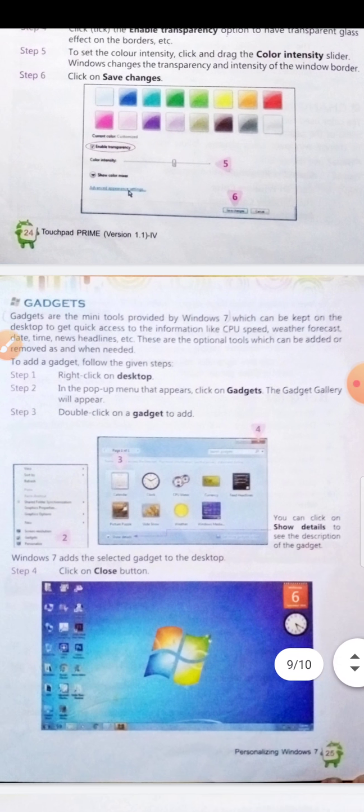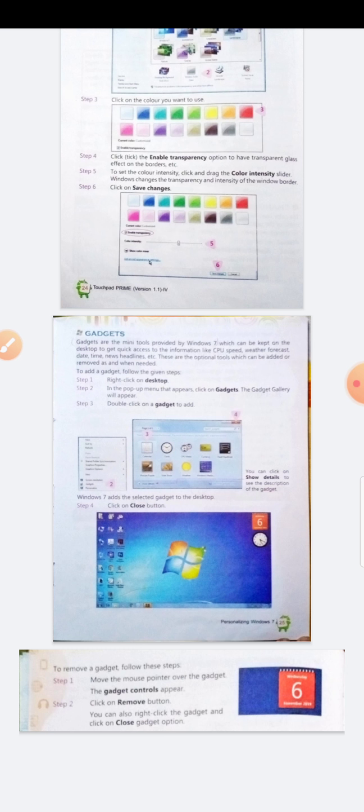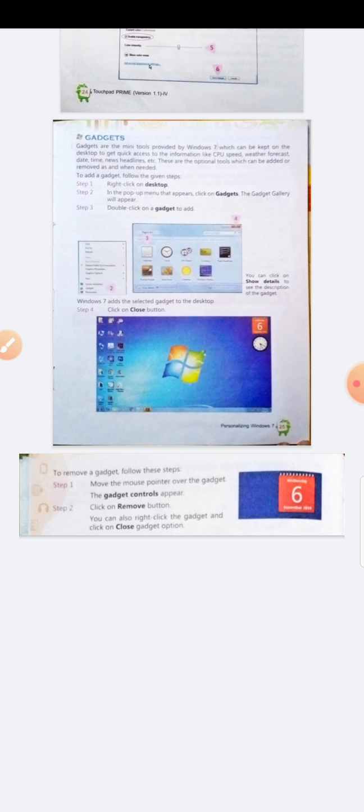Now, gadgets. Gadgets are the mini tools provided by Windows 7 which can be kept on the desktop to get quick access to information like CPU speed, weather forecast, date, time, news headlines, etc. These are optional tools which can be added or removed as and when needed — you can add them if you want to show them on the desktop, and remove them when you don't.